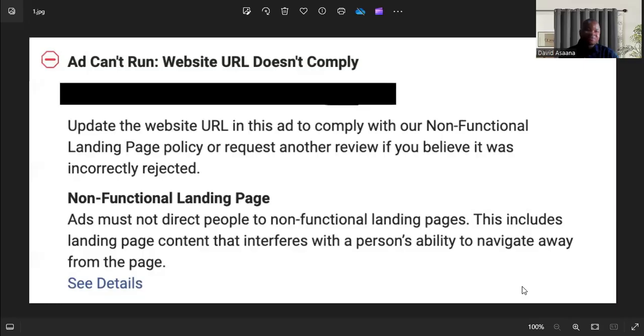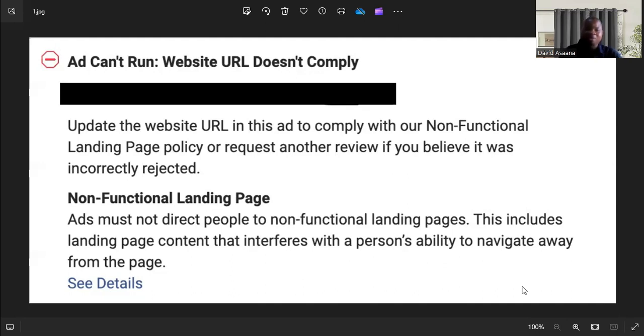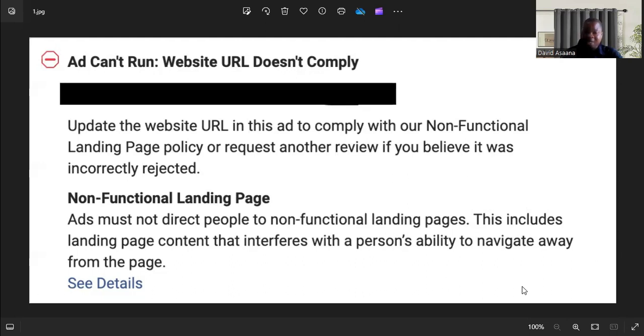Welcome to this channel. In this video, I will show you exactly why you get problems such as 'Ad Can't Run: Website URL Doesn't Comply' or 'Non-Functional Landing Page.' Ads must not direct people to non-functional landing pages. This includes landing page content that interferes with a person's ability to navigate away from the page.